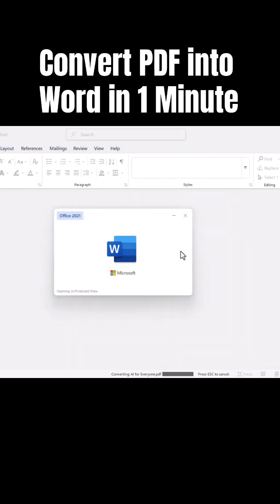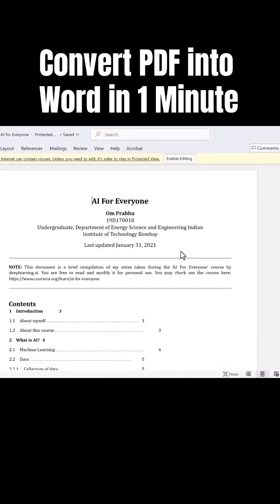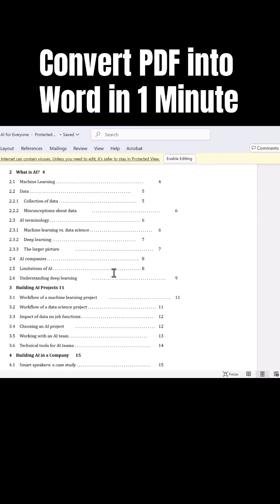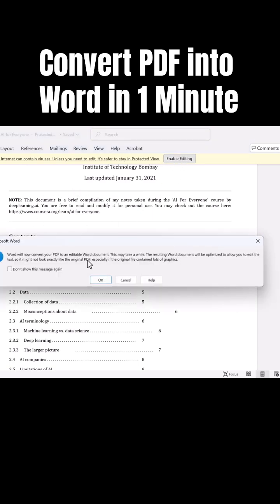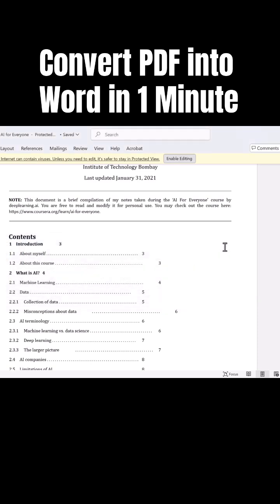Wait a second. There we go. You can see the PDF file is successfully converted into Microsoft Word. It is still not editable. In order to enable the editing, go ahead and click on this Enable Editing button and click OK.